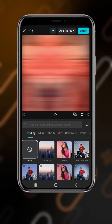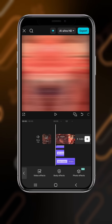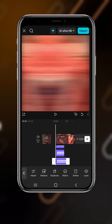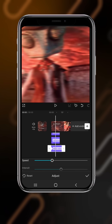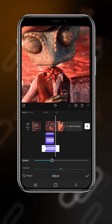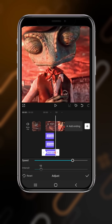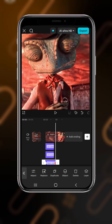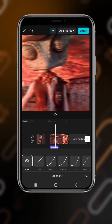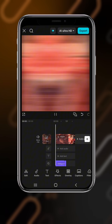Go to effects again and select shake. Come here and trim the shake effect. At the first position add a keyframe, leave the first key, and go to the second key. Drag the speed to 80 and the intensity to 12. Now come here, go to graph, select cubic in — and that's it.